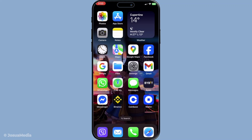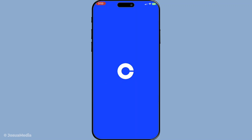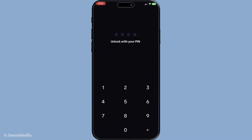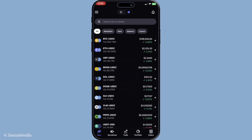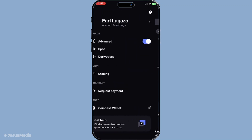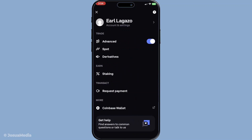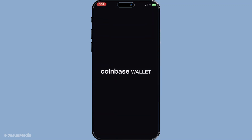First up, what you'll want to do is open your Coinbase app and navigate straight to your wallet application. This is your go-to platform where you handle all your crypto transactions and manage your funds. It's important to make sure you're accessing the correct app to avoid any confusion down the road.